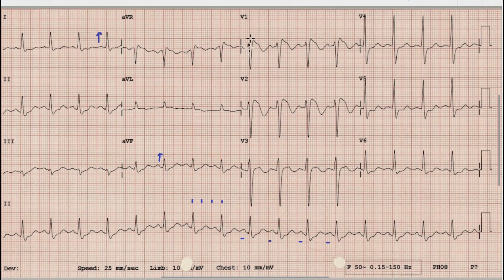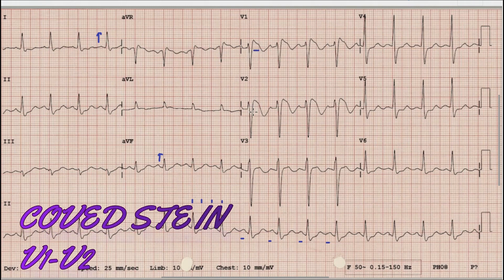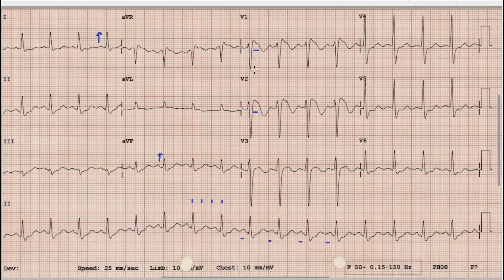When we look at the anterior chest leads, especially V1, V2, and V3, we can see that there is prominent coved upward ST elevation in leads V1 and V2. This ST elevation is around three to four millimeters in both of these leads, and it is followed by T wave inversion in V1 and V2. This T wave inversion is also present in lead V3.